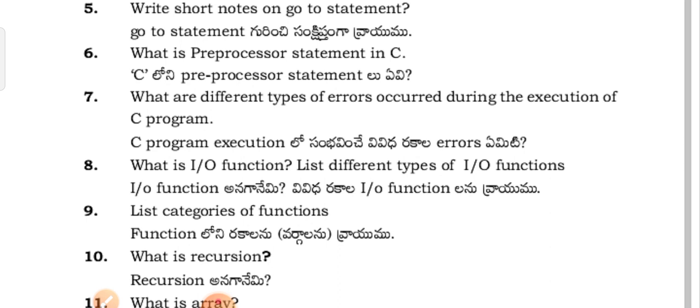Question 5: What is a preprocessor statement in C? Question 6: What are the different types of errors that occur during the execution of a C program?